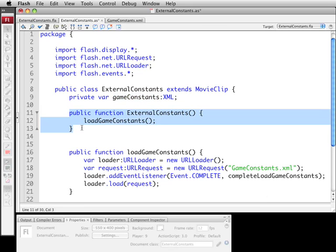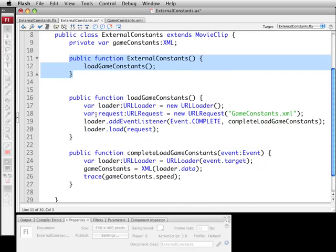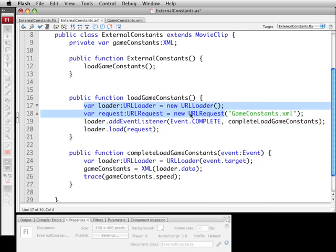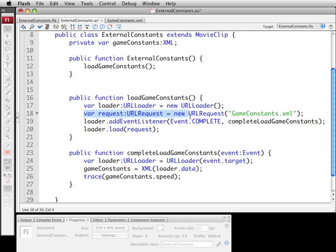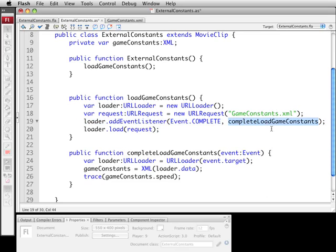So the constructor function is simply going to go ahead and call loadGameConstants. And then this is the function here that will go ahead and load what we need. So it's going to create a URL loader and then create a URL request with the name of the file. It's going to be gameconstants.xml. Then it's going to go ahead and add an event listener so when the loader is done loading it will call complete loadGameConstants which is the next function. Then it's going to initiate the load.